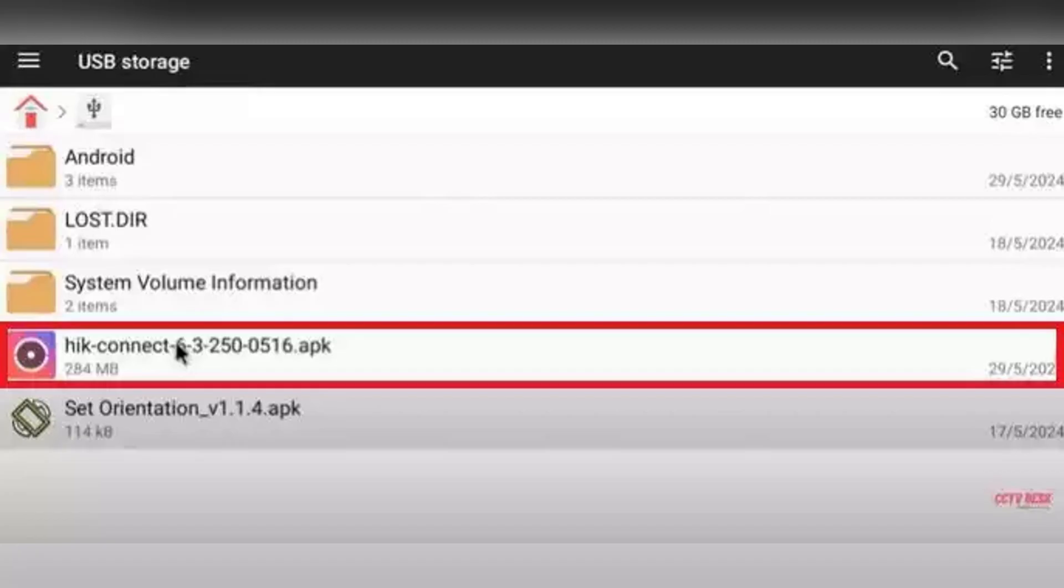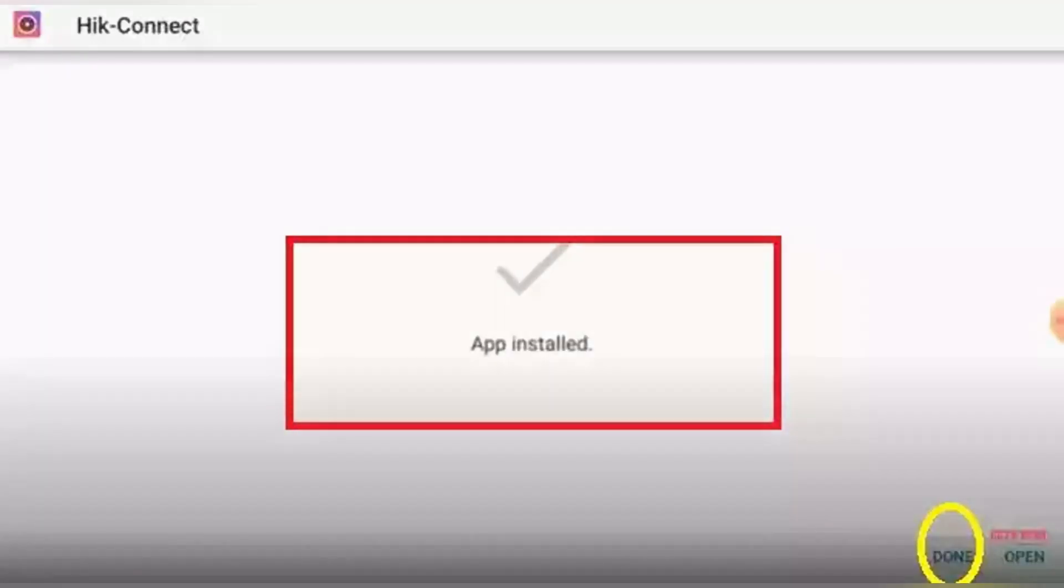Now launch the HIK-Connect app from the TV app drawer. Select your region when prompted, then click OK. Click Register if you're new or log in with your existing credentials.